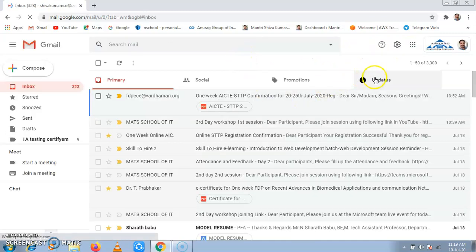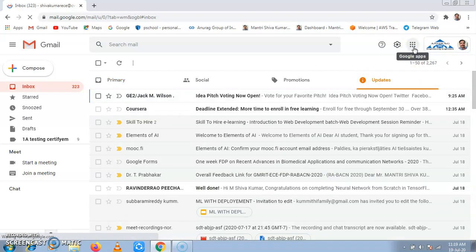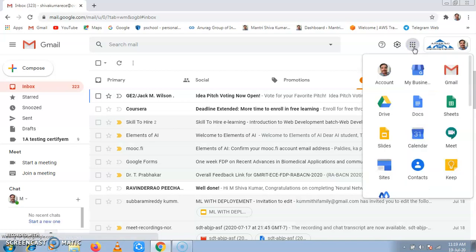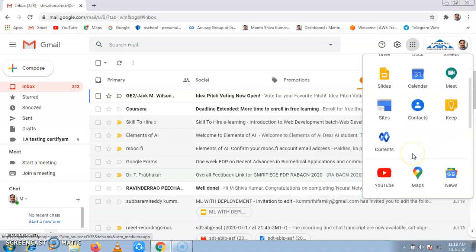Once Gmail appears, at the right top corner, click on Google Apps. In Google Apps, you will find many apps which are all integrated into Google Classroom. All these apps are called G Suite.